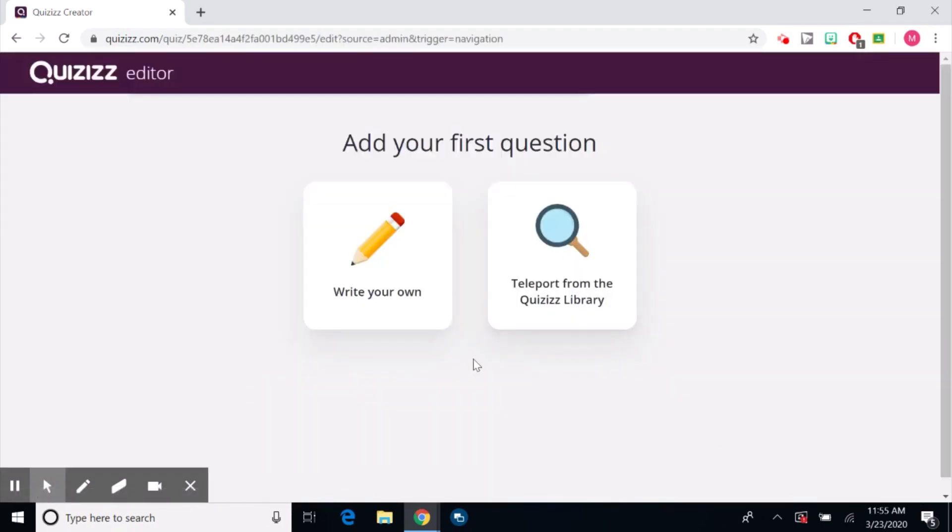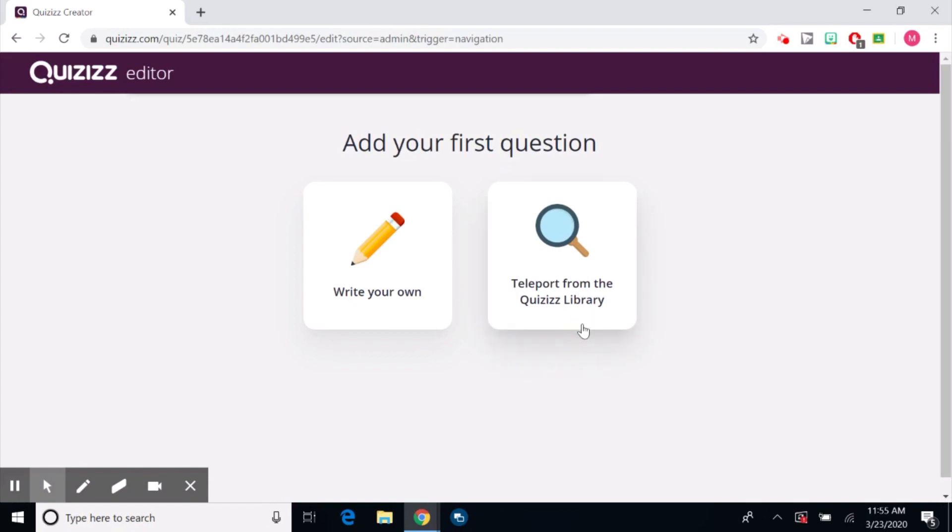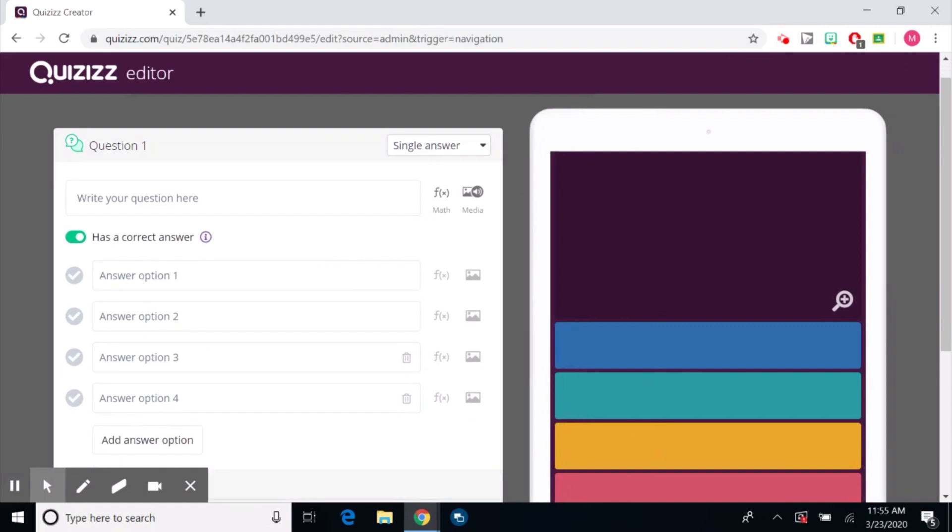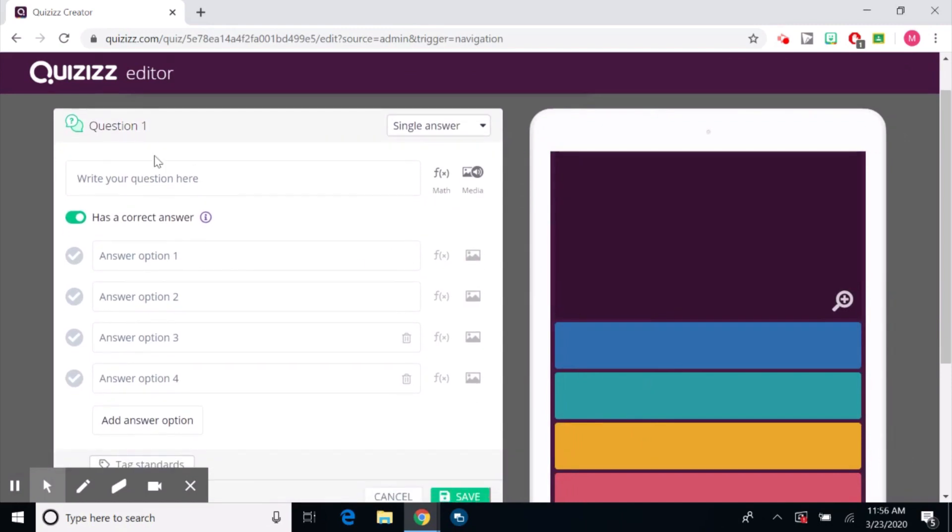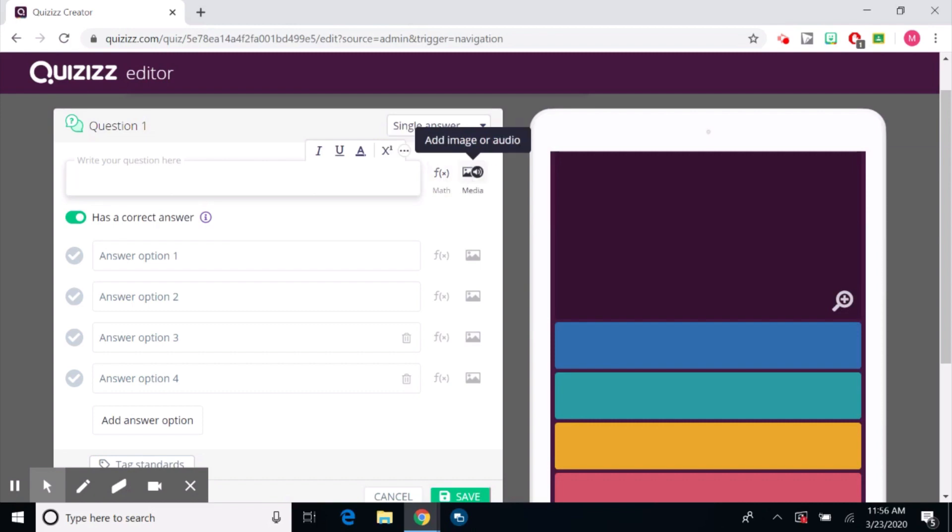Next, now I have an option of writing my own questions or teleporting from the Quizizz library. Oftentimes I click teleport just because a lot of the questions that I'm going to come up with are already created, but you can absolutely click write your own. So I can type my own question in here and it does have math equations. You can also add a picture or audio.